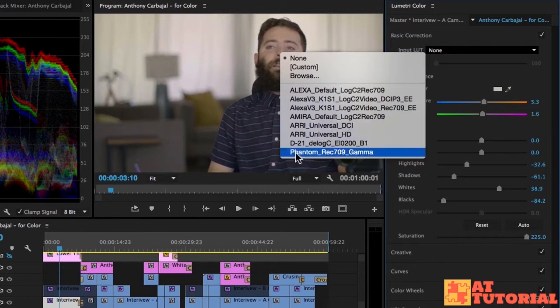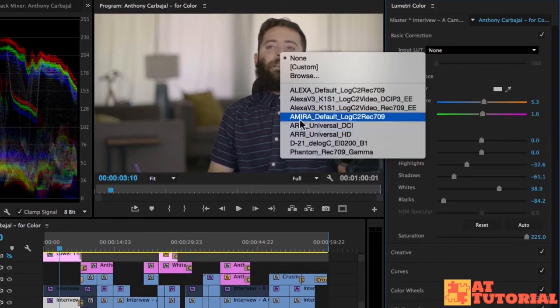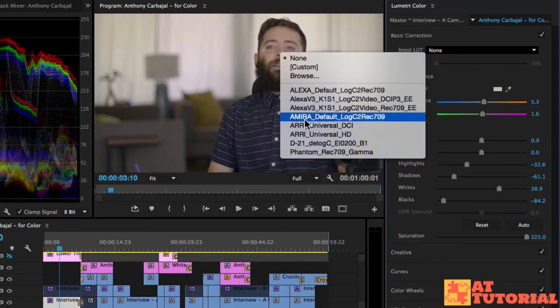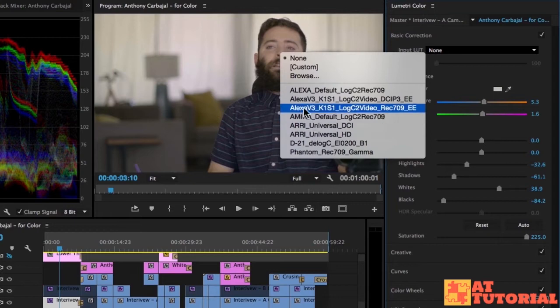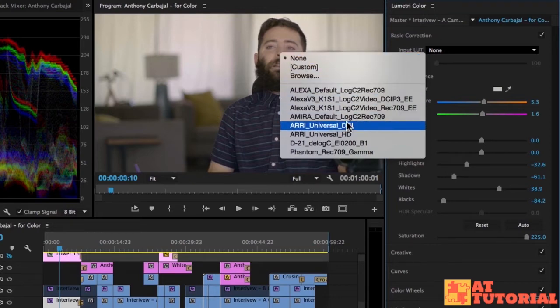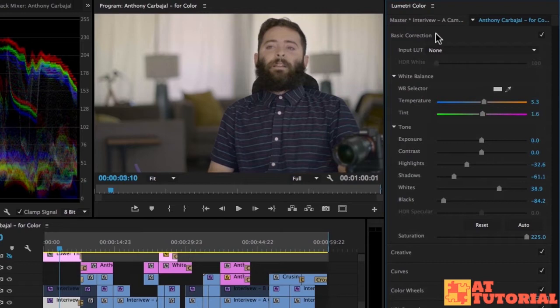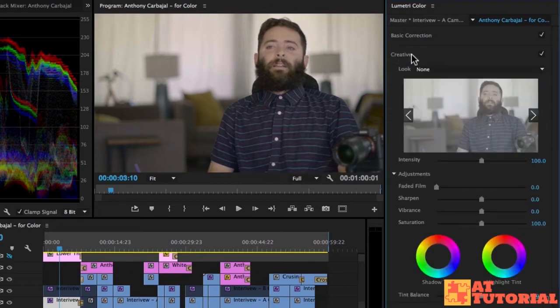If you're shooting with the Phantom or the RED, any RED camera, or the Alexa, or the Miro, that's why they have these specific looks here. The creative filters and the looks are more for any type of camera.